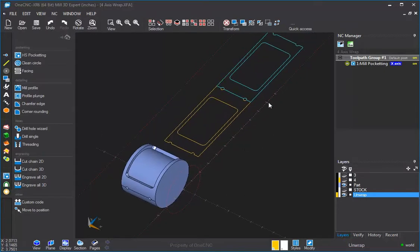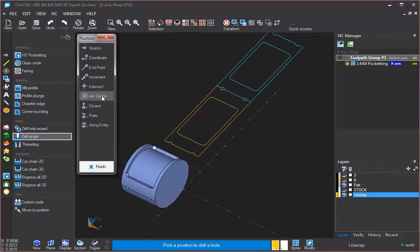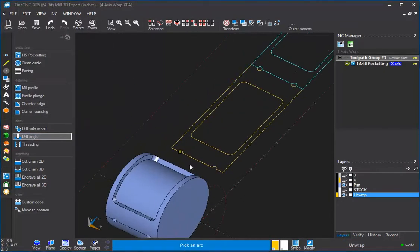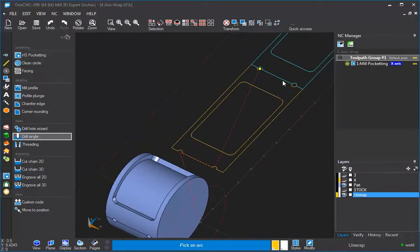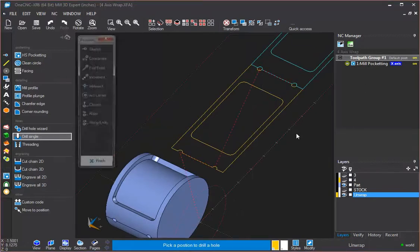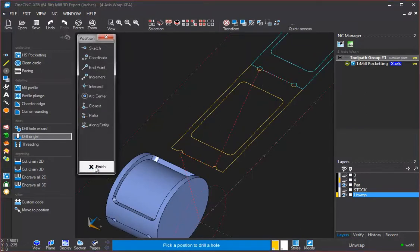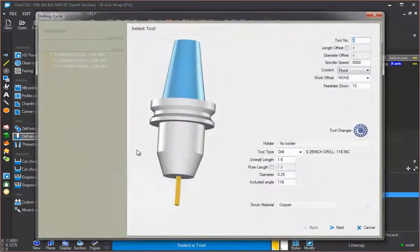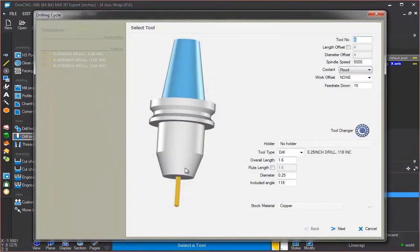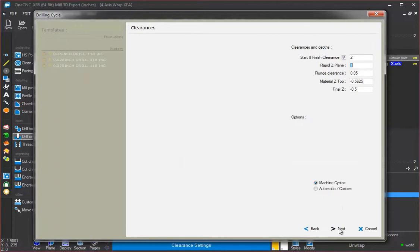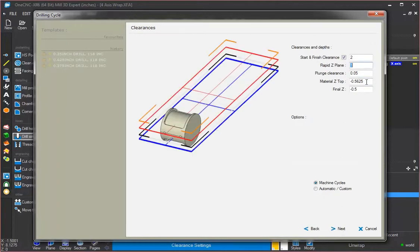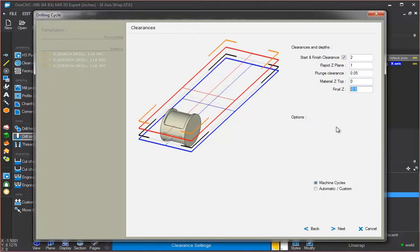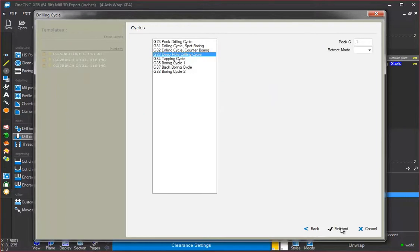Now let's drill these holes. So we'll head over here to our drill single, arc center. I'm going to grab that hole and that hole, that one and that one. Right-hand mouse click, finish. And I already have a quarter-inch diameter drill set in there. That all looks fine. The material top, we want to make sure that's set to 0 for that. And for our depth, we're going to say minus half of an inch. The rest of this looks great.